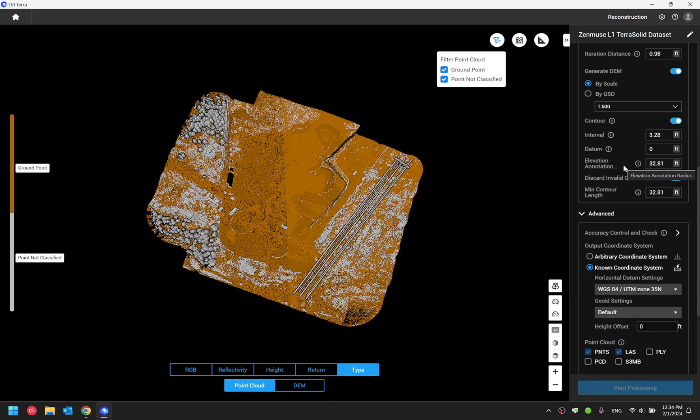And the last option we have is discard invalid contour lines. Enable this option will bring up this minimal contour length option. So any contour line got generated that is shorter than the minimal contour length you set would get removed from the generated drawing file.